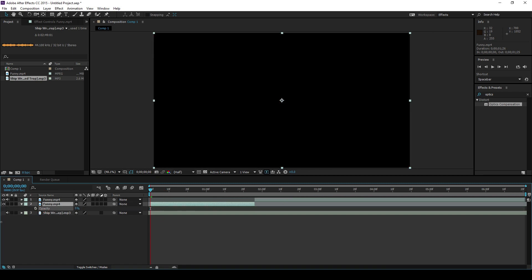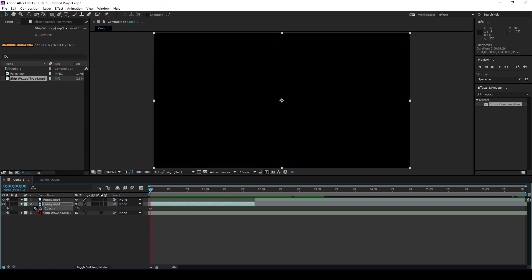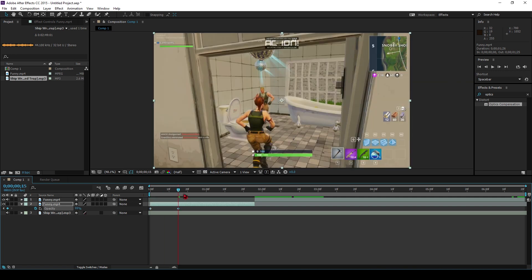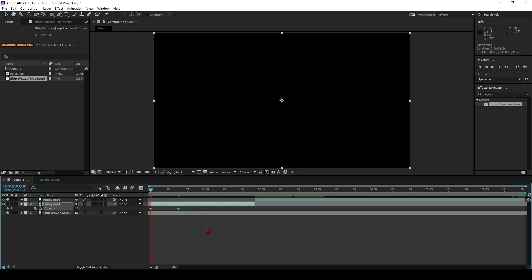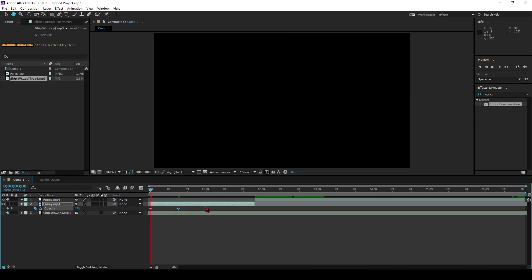So now we've got our clip. To make it more beautiful, click the layer and press T — it'll bring up opacity. Drag it all the way down, click the little keyframe key. Go in about 10 to 15 frames, drag it back up to 100. Now I've got this nice little black-to-white fade effect.